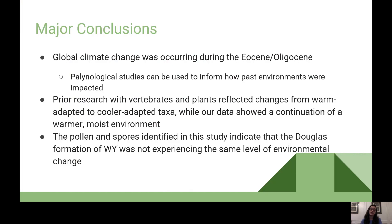The major conclusions are that global climate changes were occurring during the Eocene-Oligocene transition, and palynological studies can inform how past environments were impacted. By examining the pollen and spores from this transition, we can model responses to future global climate changes, whether warmer or cooler. Prior research showed changes from warm-adapted to cooler-adapted taxa, but our data showed a continuation of the warmer, moist environment, attributed to the proximity to the ancient North Platte River and the shielding from dryland deposition.